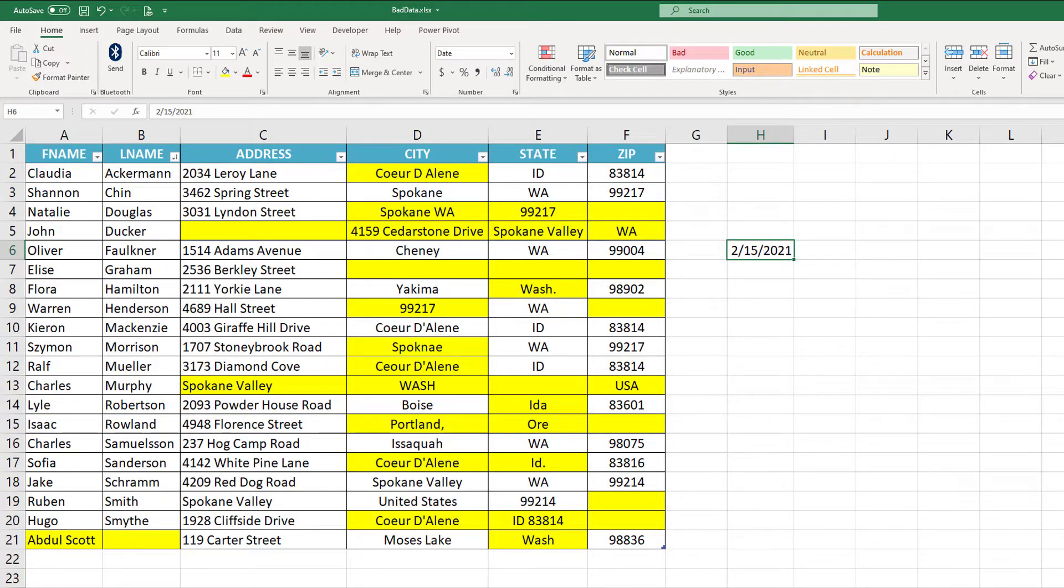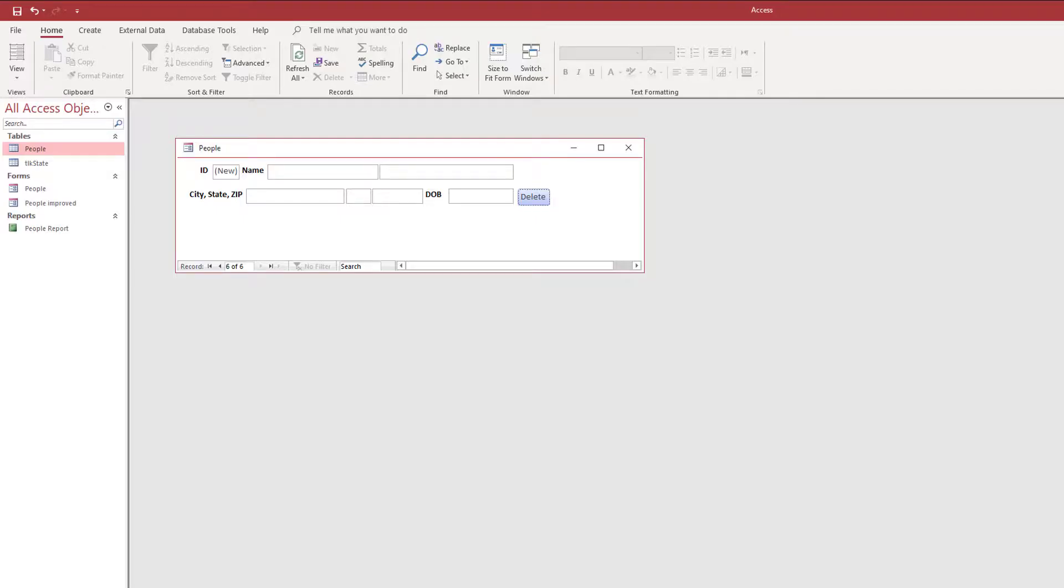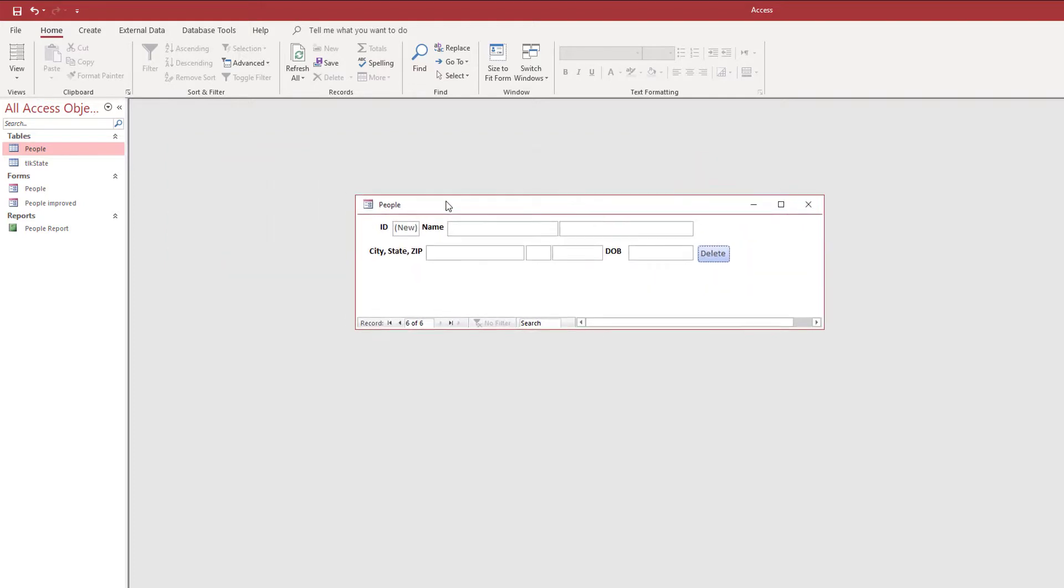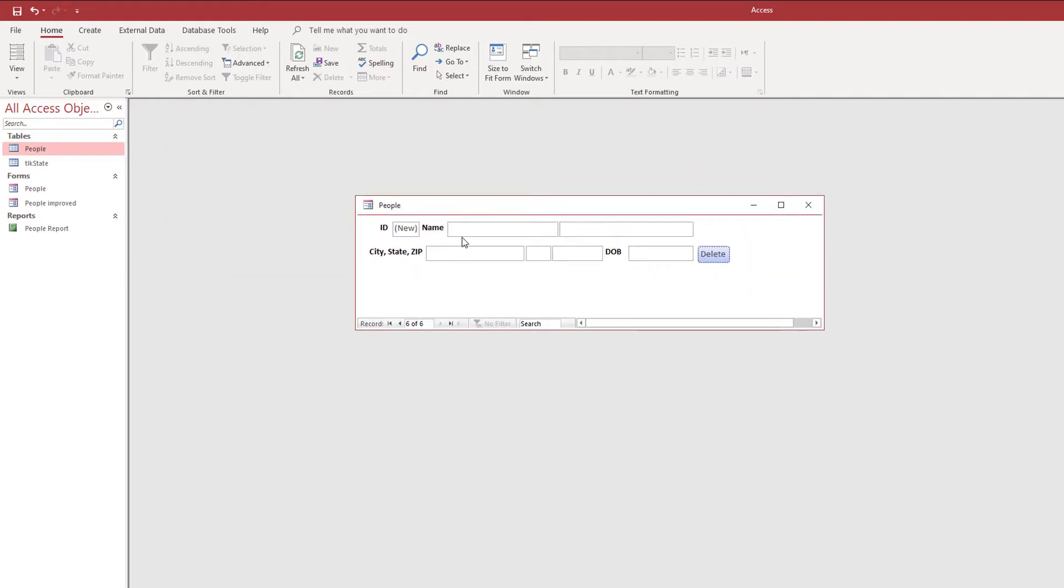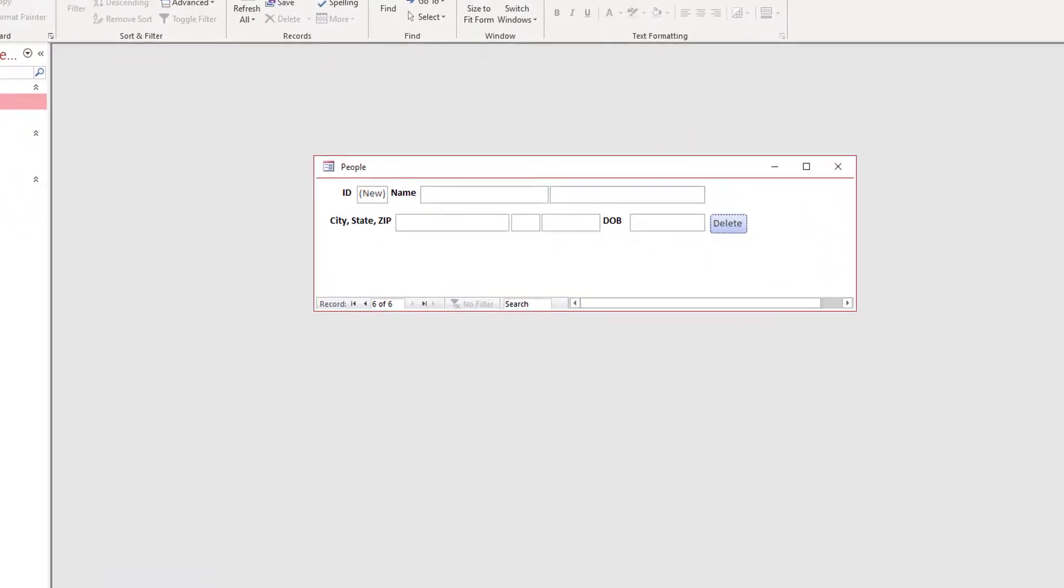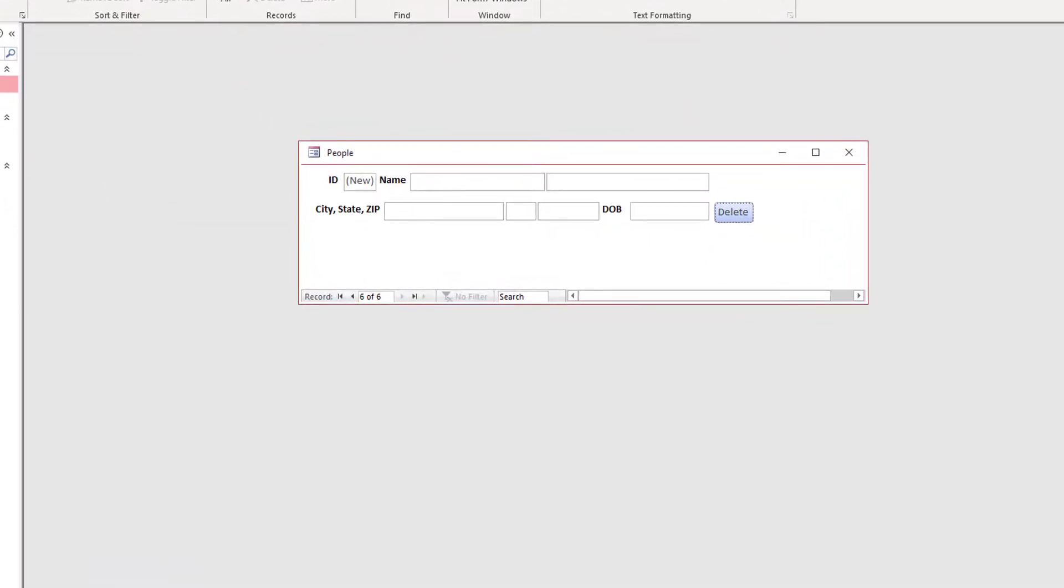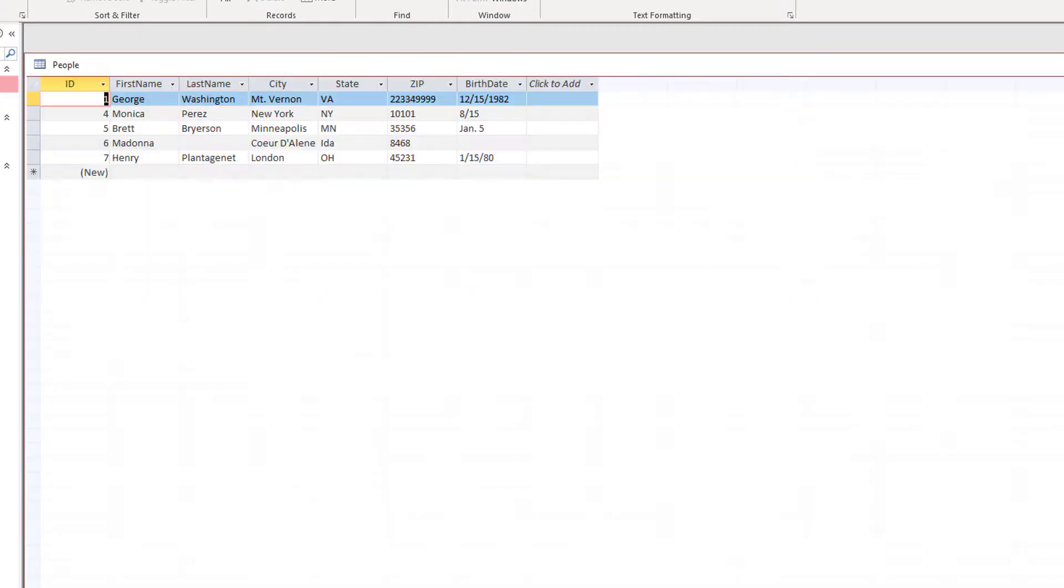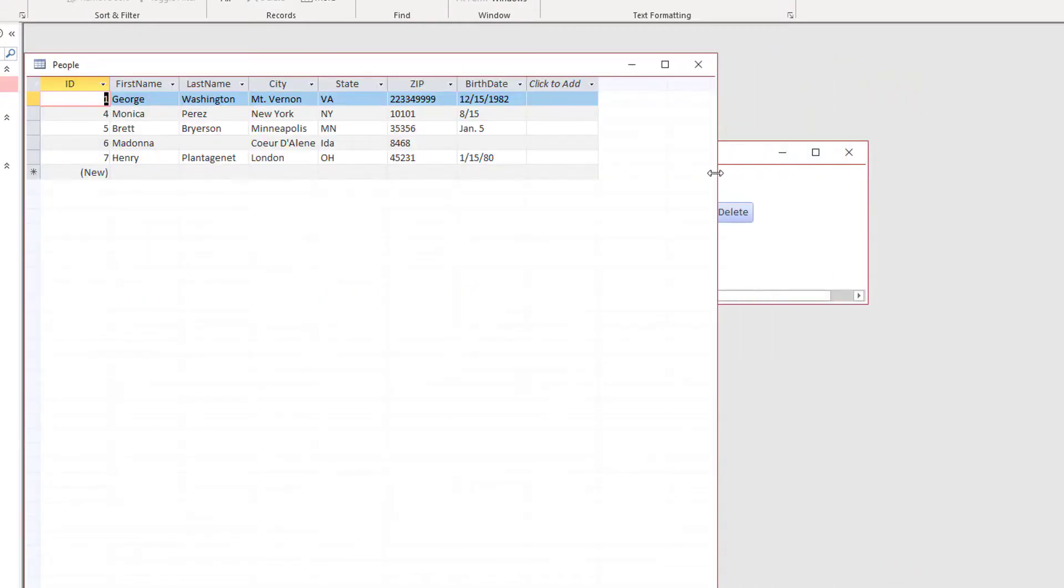So let's go back to the Access application that we had on the screen. Right here, I have a very simple form that has the people table. Very simple. Just first name, last name, city, state, zip, and birth date. I wanted to put a date in there.